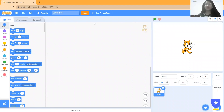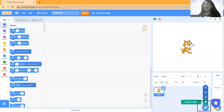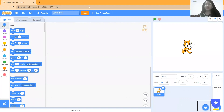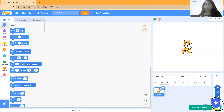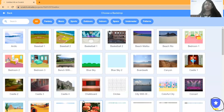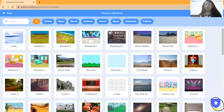In Scratch we call characters sprites. I can click here and choose a sprite, draw the sprite, or upload it. Then there is the backdrop, which means background. For the backdrop we also have the same functions: search, paint, and upload. In search we have images available that we can select.